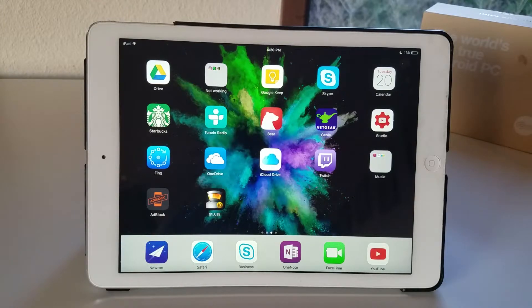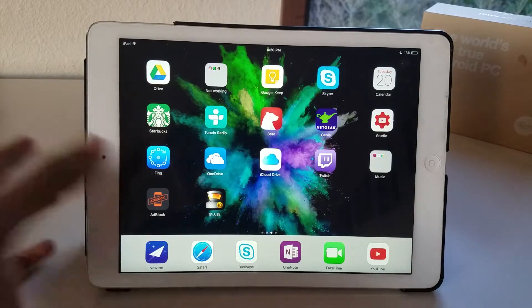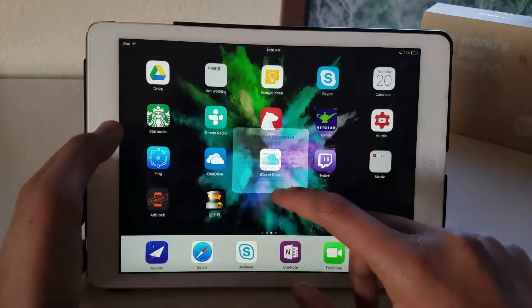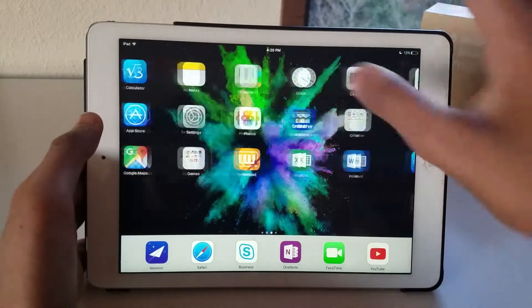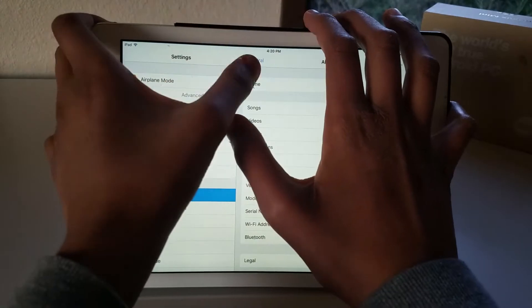So now as you can see the application is done installing. If we tap on it, it'll ask us to trust the profile, so all you want to do is head over to your settings.